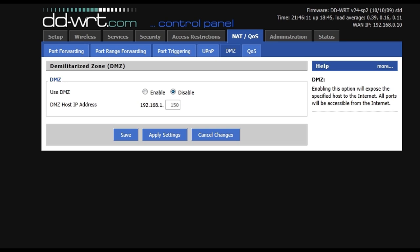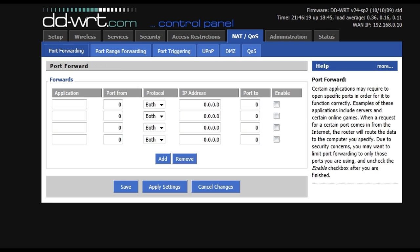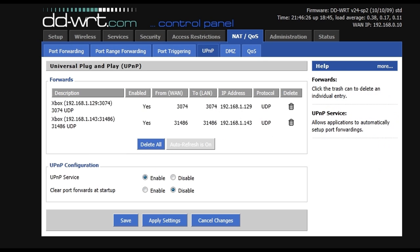First go in and disable your DMZs if you have any setup. You go to port forwarding, and you don't want to have the ports forwarded, this can mess things up. And you want to make sure that universal plug and play is enabled.